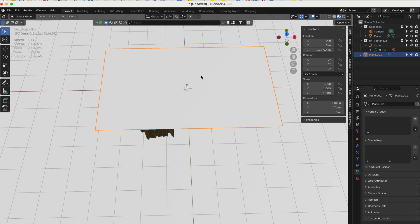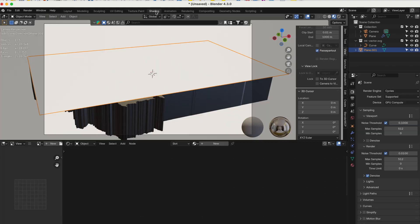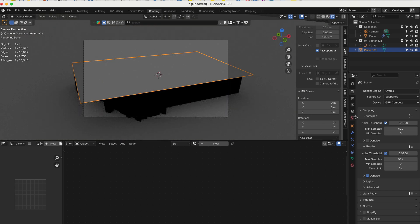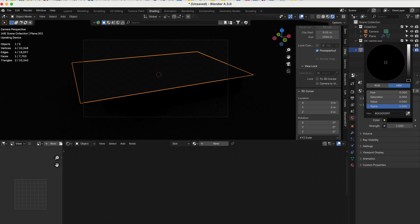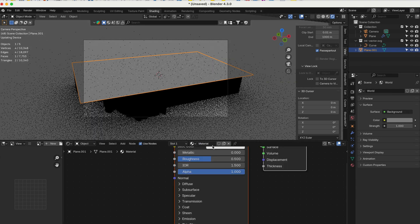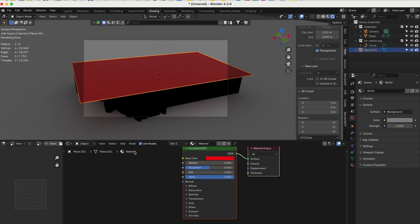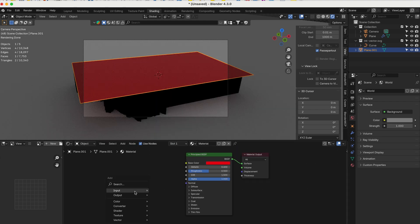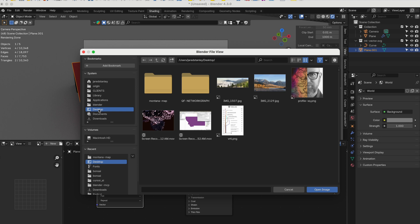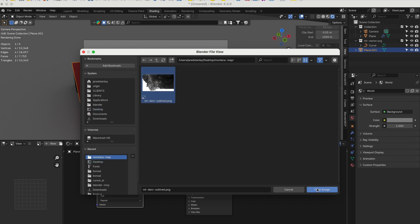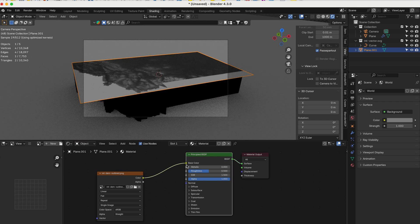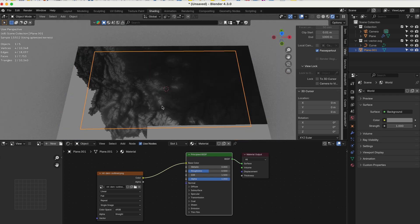We're going to make the shader on this panel here. Go to the Shading tab. We have the base color — it's changing colors. We do Shift+A and add an Image Texture node. Open the Montana map image, connect it to the color input. There we go — that lines up perfectly.